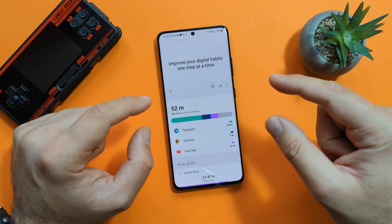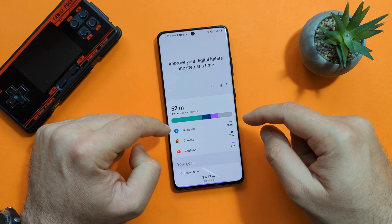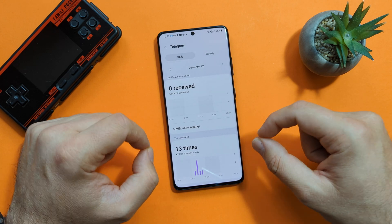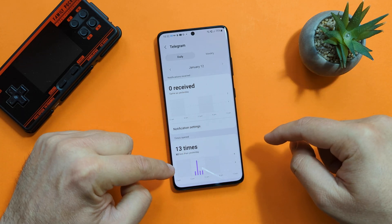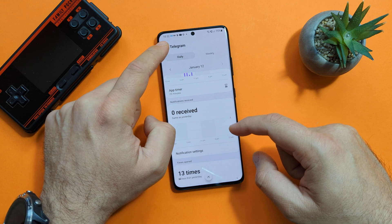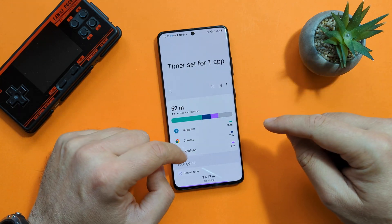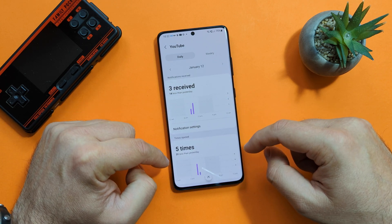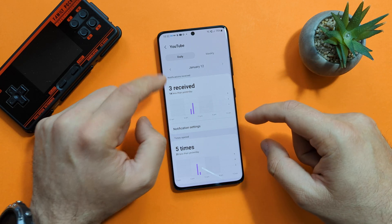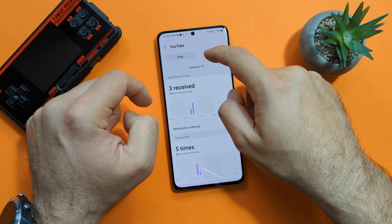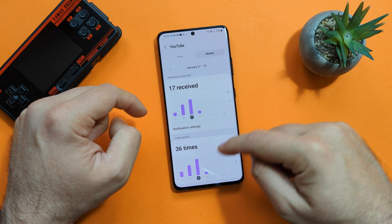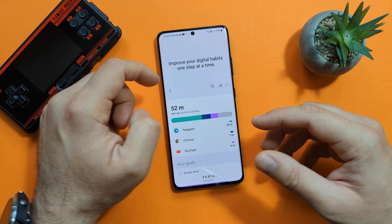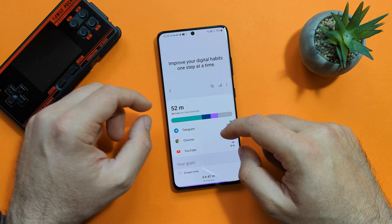Let me show you something interesting. Back on the main menu under the first dashboard, I'll click on Telegram. You can see how many times I've opened the application — 13 times just today, 62 times less than yesterday. I don't have any notifications because my Telegram notifications are blocked. If I click on YouTube, you'll see three notifications, 14 less than yesterday, and I've opened it five times already, 31 times less than yesterday. You can also click on weekly to see all this information about notifications received and app opens — and by doing this, you'll be able to get things under control.